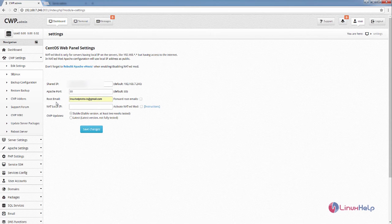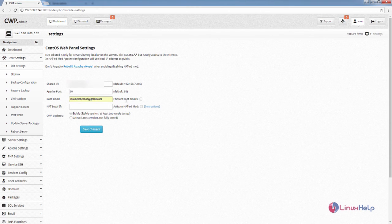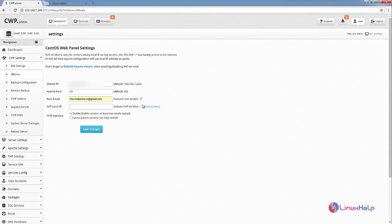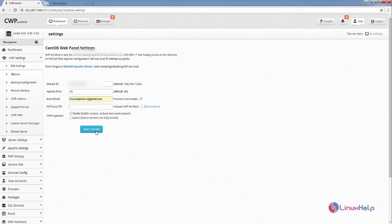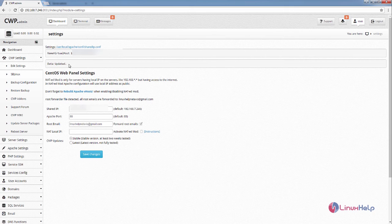After entering the root email, now select the forward root emails. Here you need to provide your shared IP, that is the public IP, and click Save Changes. Now here you can see the data is updated.